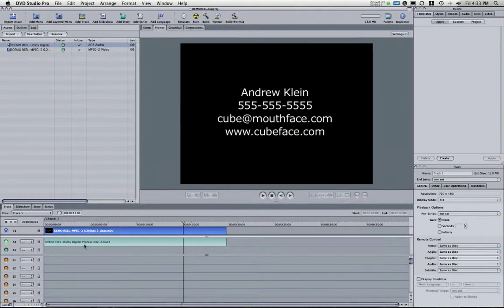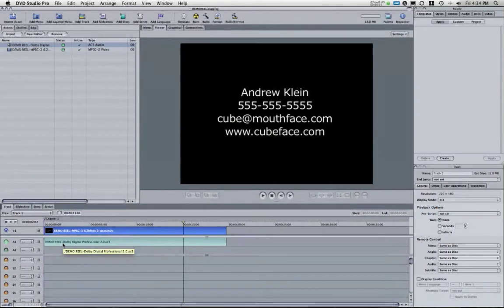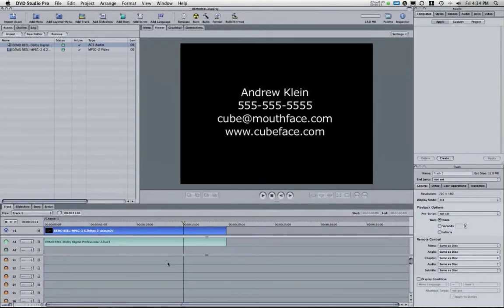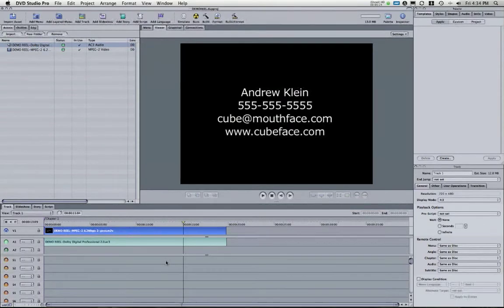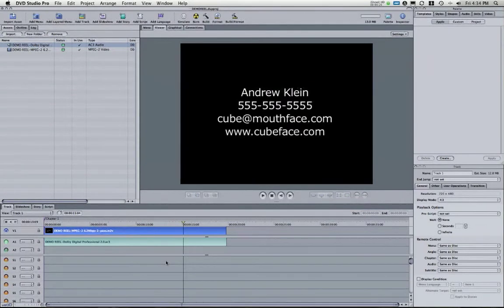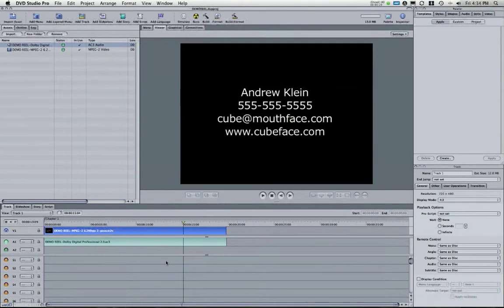Previously we had dragged these tracks down into the timeline here in DVD Studio Pro. What I want to do now first is I want to make sure that this video is set to autoplay so that when a reviewer pops this into their DVD player they can just have it pop up without any menus.